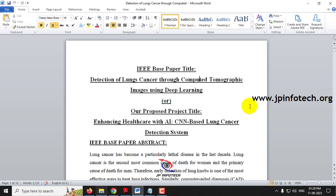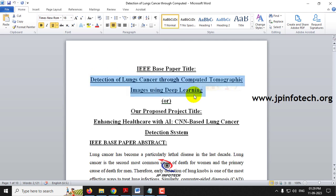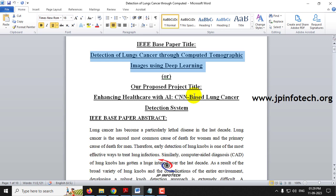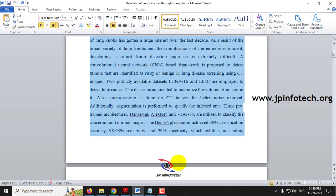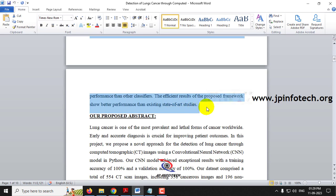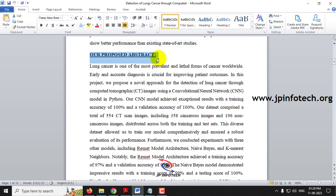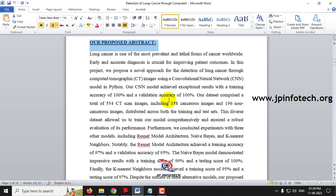Coming to the IEEE base paper title, or you can use our proposed title: Enhancing Healthcare with AI: CNN-Based Lung Cancer Detection. This is the base paper abstract, and coming to our proposed abstract — we are going to develop lung cancer detection through CT images using a CNN model. The model accuracy details are also mentioned.